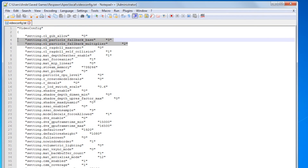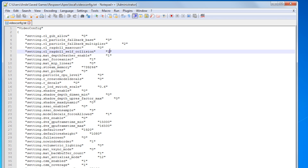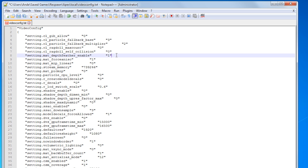Some people change the particle fallback settings to 0, but actually high effect detail settings in-game lower these parameters, so I would just leave them alone unless you really know what you're doing. Ragdoll self-collision effects — you guessed it, ragdolls — we don't need those, so change that to 0. Depth feather enable is the depth of field effect when you aim down sights — change that to 0.